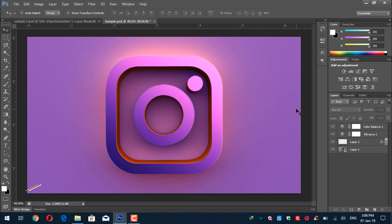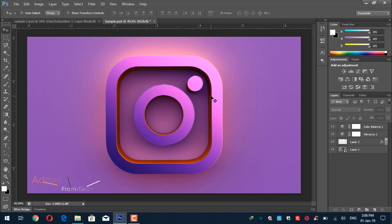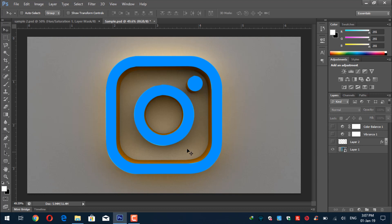Welcome back everyone, my name is Adnan Chaudhary from Tasty Tutorials. In this video we will learn about Photoshop 3D effect — we will convert a shape into 3D. As you can see I have two sample images which I have converted into a 3D image; this is basically an effect overlay. I am using Photoshop CS6 extended version.